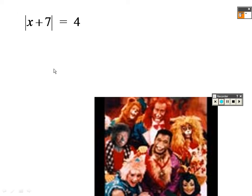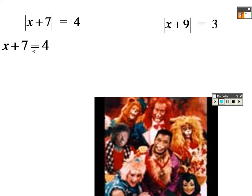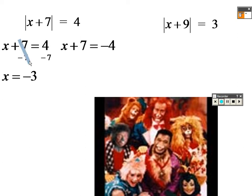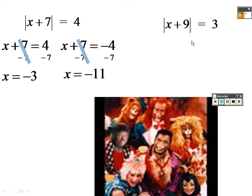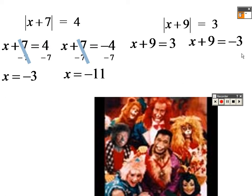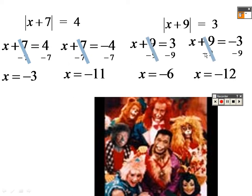To do absolute value equations, you take the equation you got and write it exactly as-is, then write it again but make the number negative. So subtract 7 on both sides to get x equals negative 3, and subtract 7 on both sides of the other to get x equals negative 11. Over here, write what you got, then write it with the opposite sign — minus 9 on both sides gives x equals negative 6, and minus 9 gives x equals negative 12.